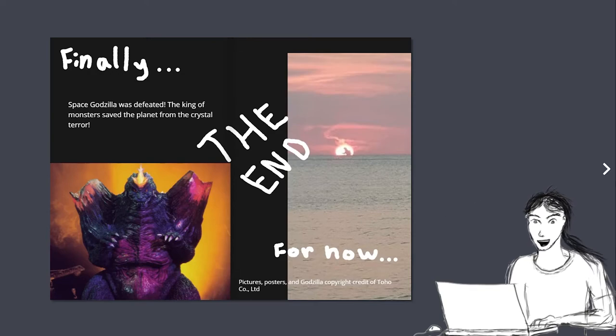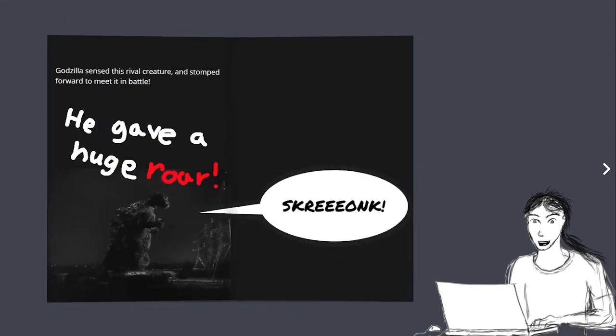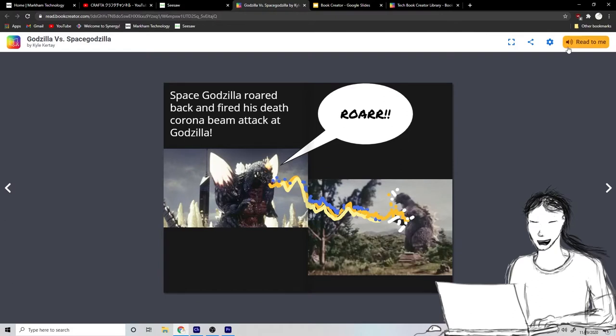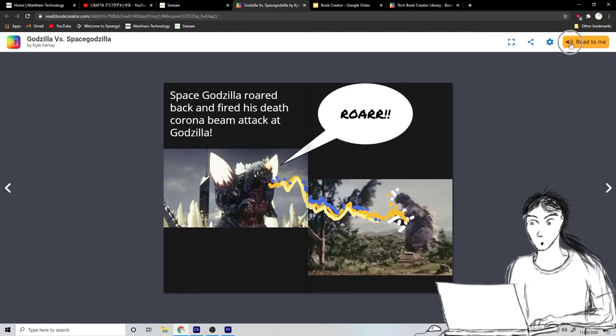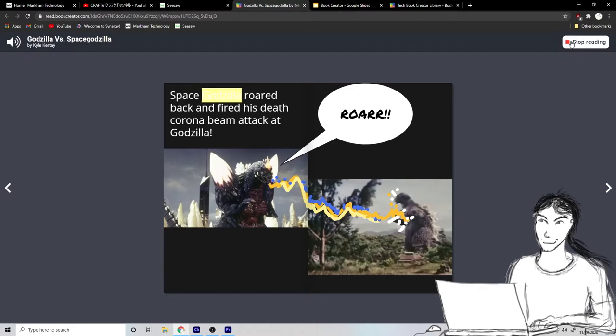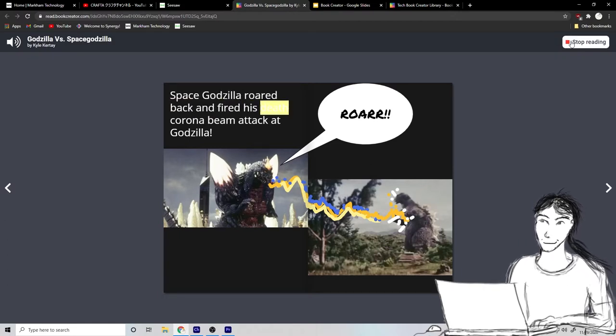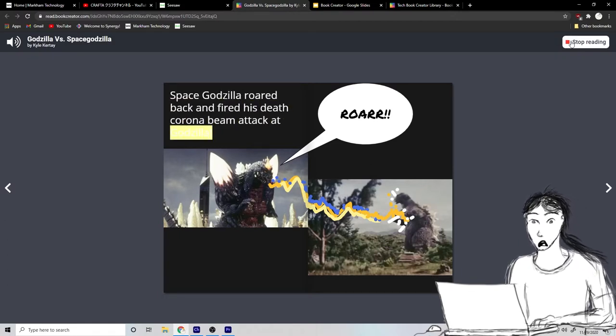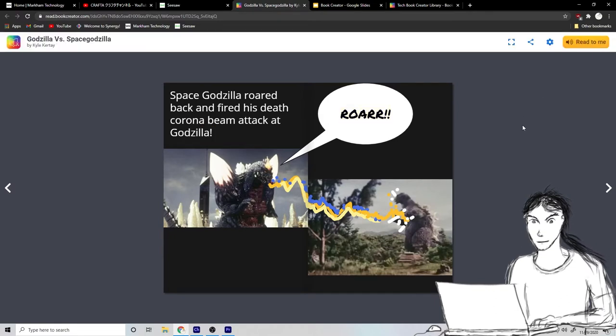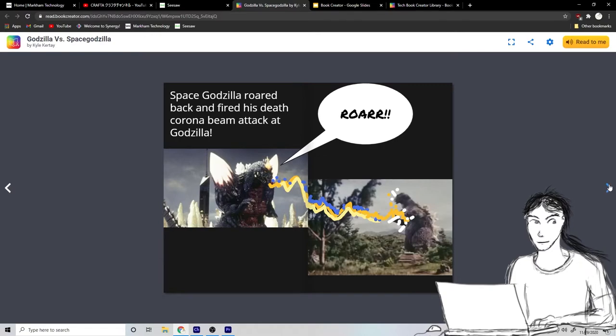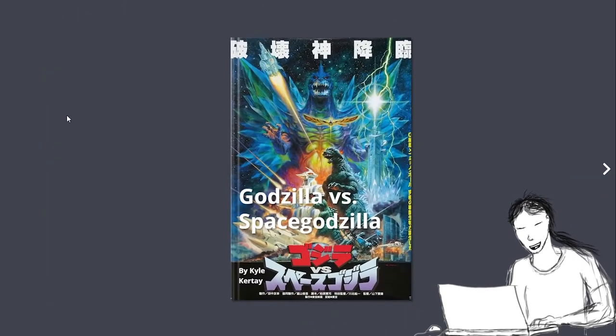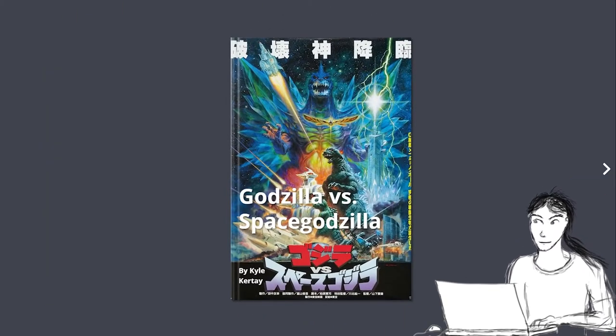This is Book Creator and it's really fun. You can make almost anything. You can even use this button up here to read to me. Let's have this read to me. Space Godzilla roared back and fired his death corona beam attack at Godzilla.